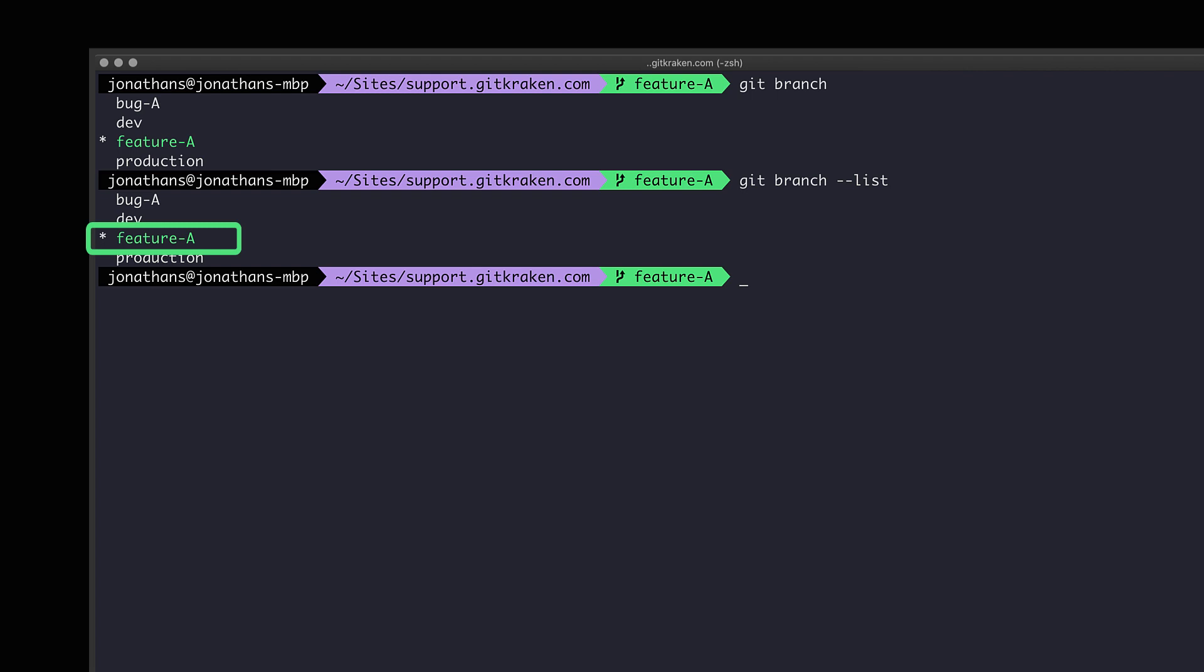To rename the currently checked out branch, which in this example is feature-a, use the command git branch followed by -m, which is short for the --move flag, and then the new name of the branch.